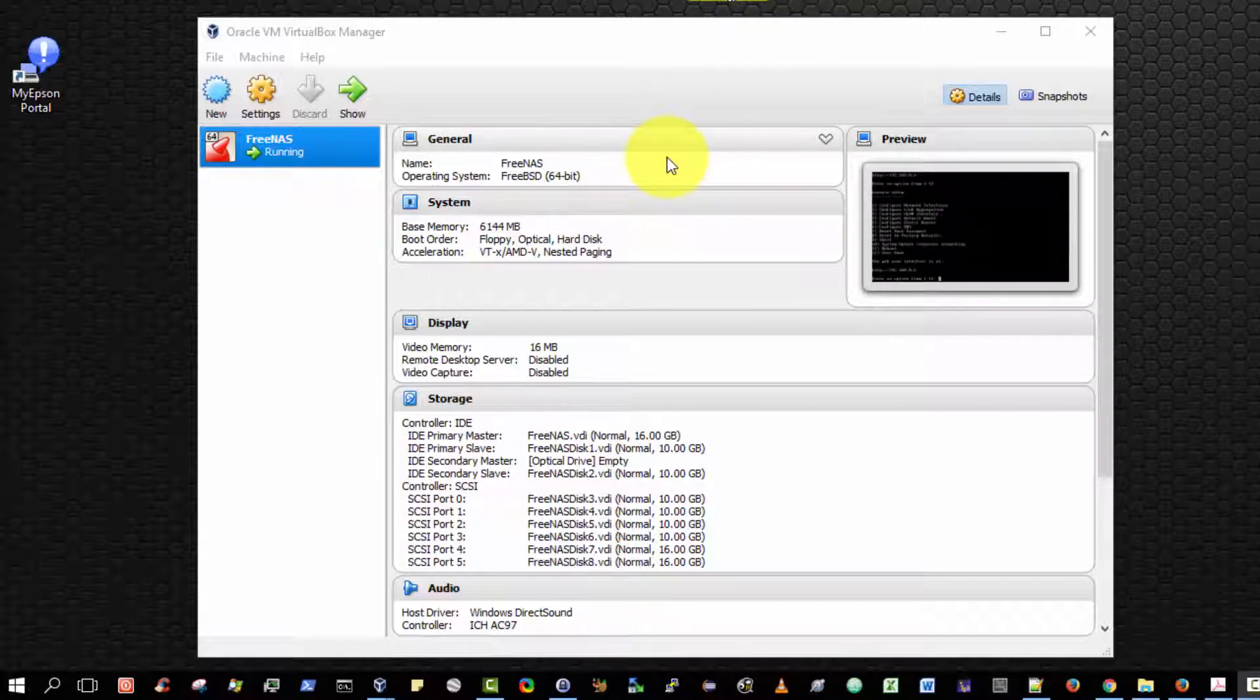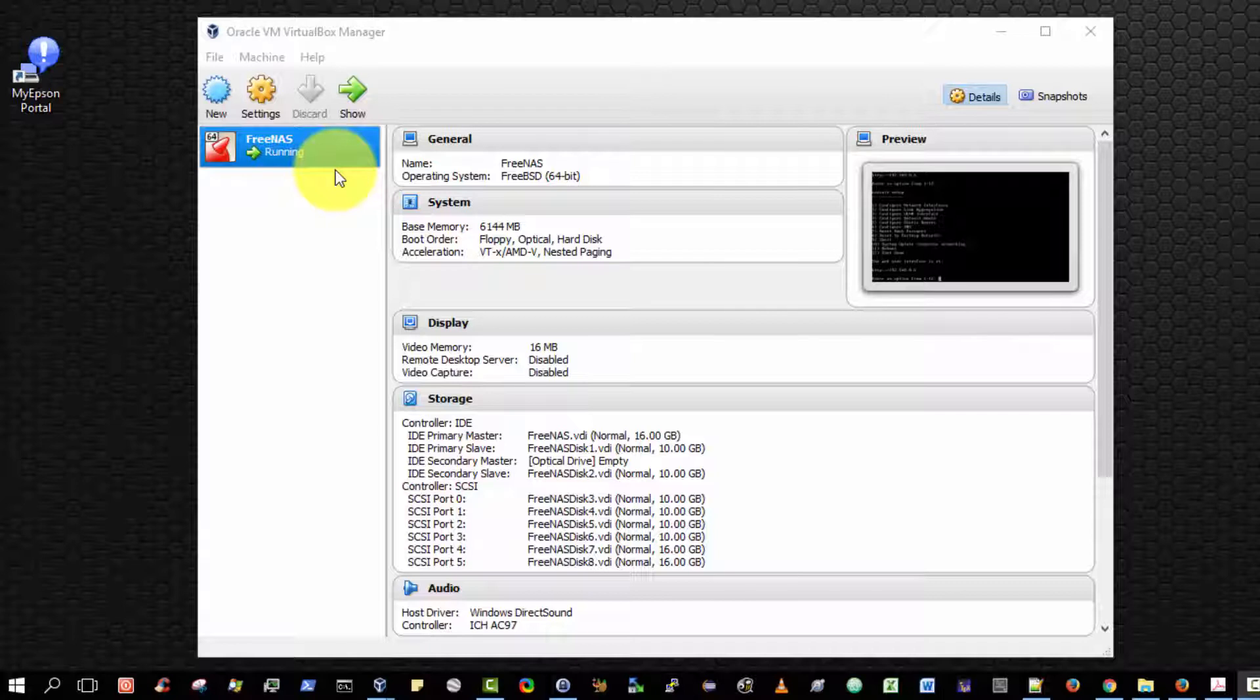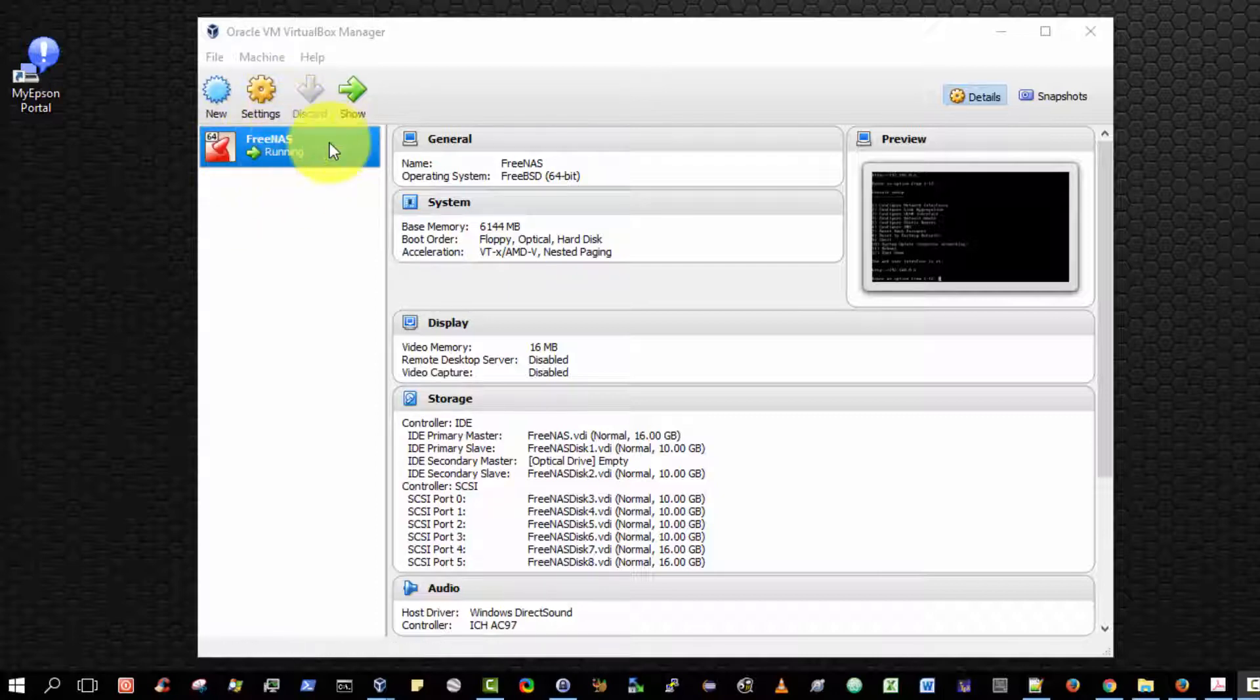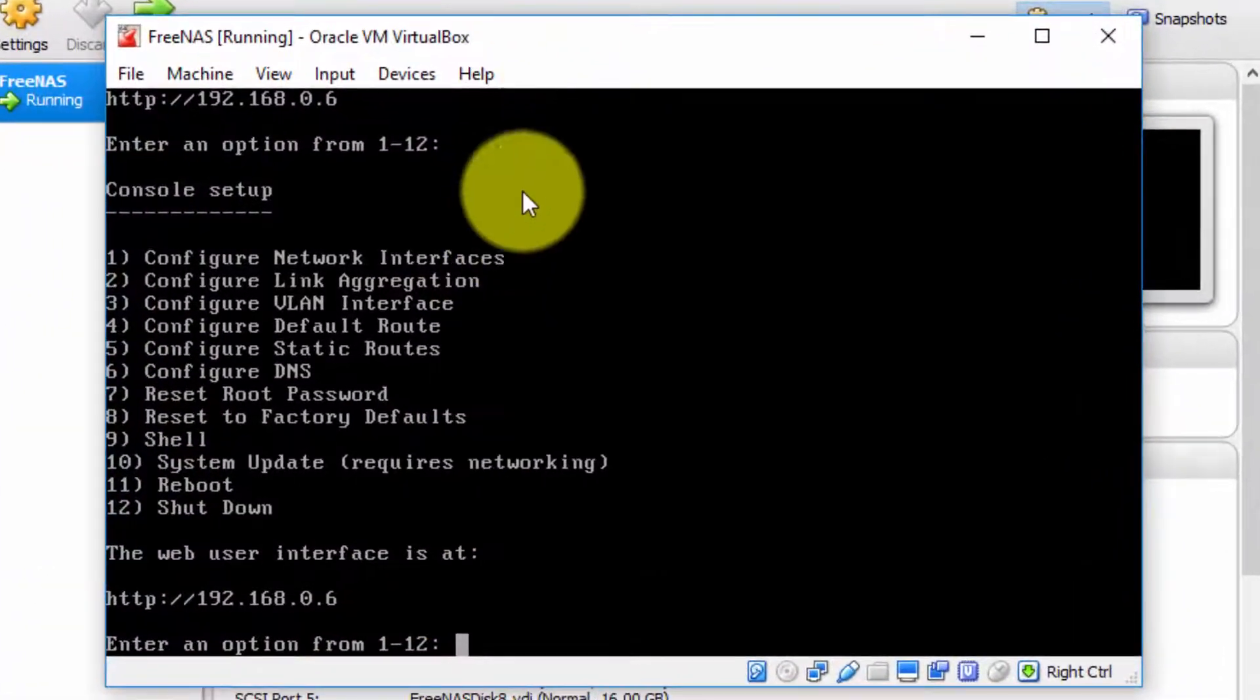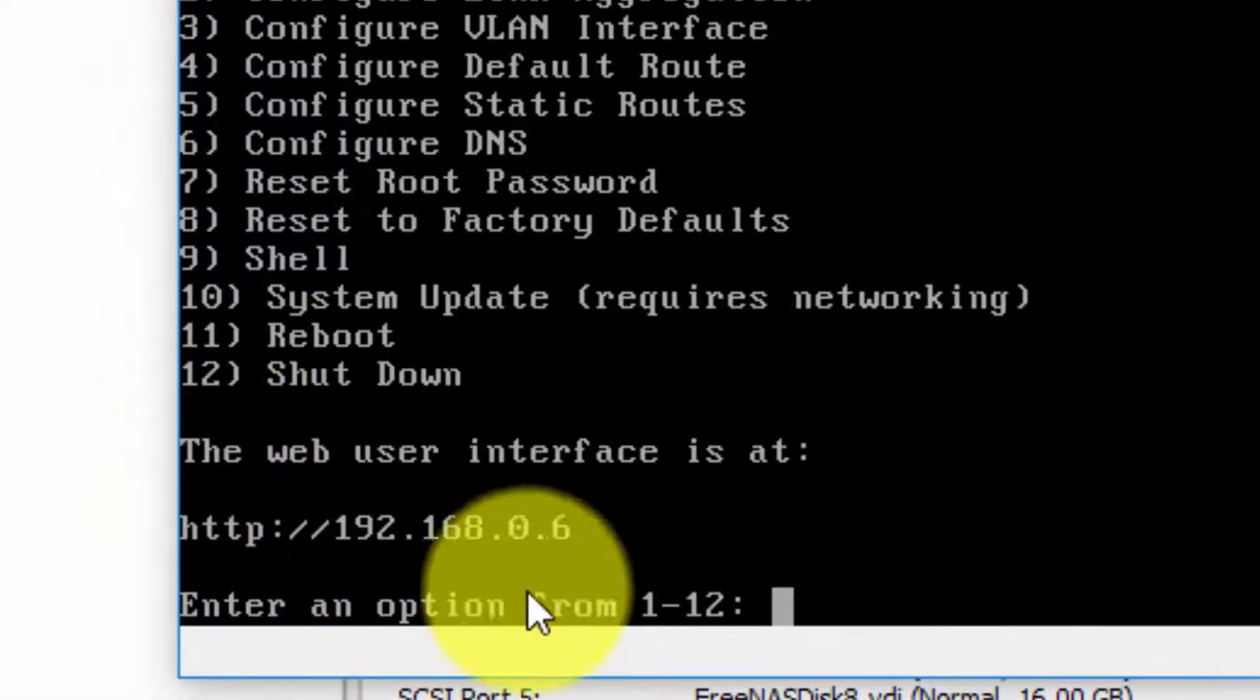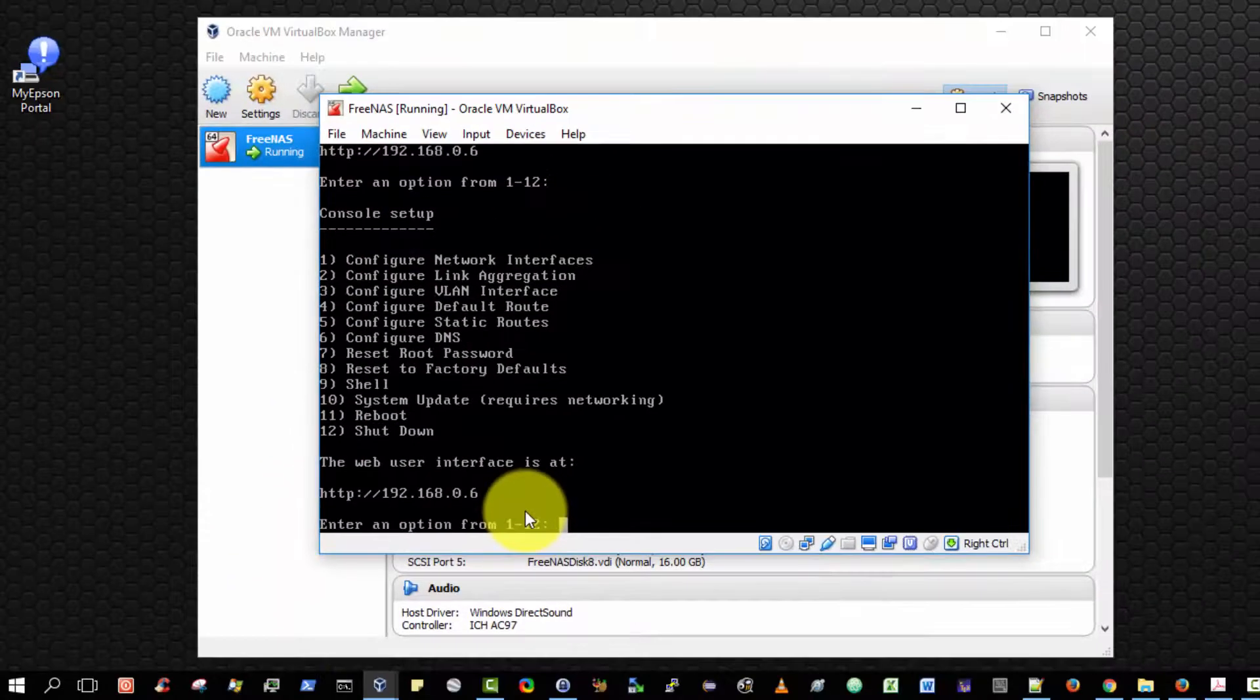Before we begin, we must ensure we have the necessary prerequisites in place. The first prerequisite is to have FreeNAS installed and up and running on a computing device. In an earlier video tutorial, I demonstrated how to install and configure FreeNAS inside a virtual machine. That's what I'm going to use now to demo the creation of an FTP server. As you can see, the FreeNAS virtual machine is running. There is the web address of my web administrative console for FreeNAS.